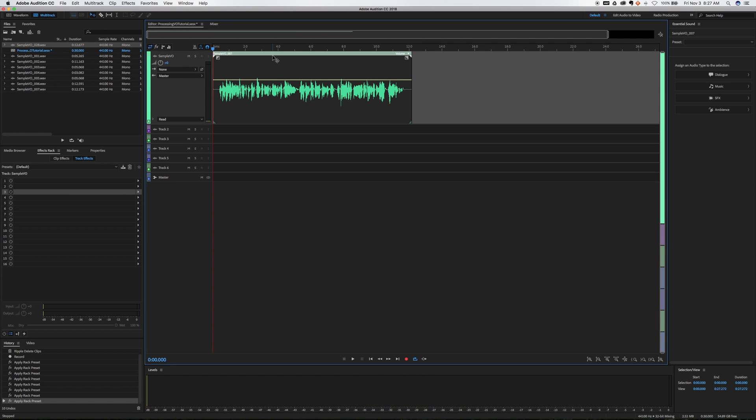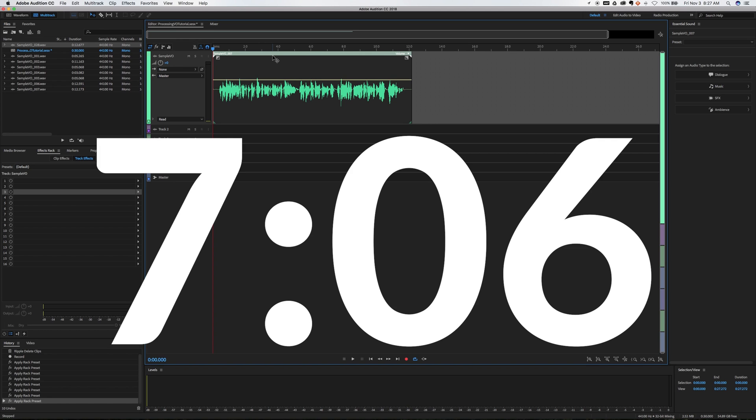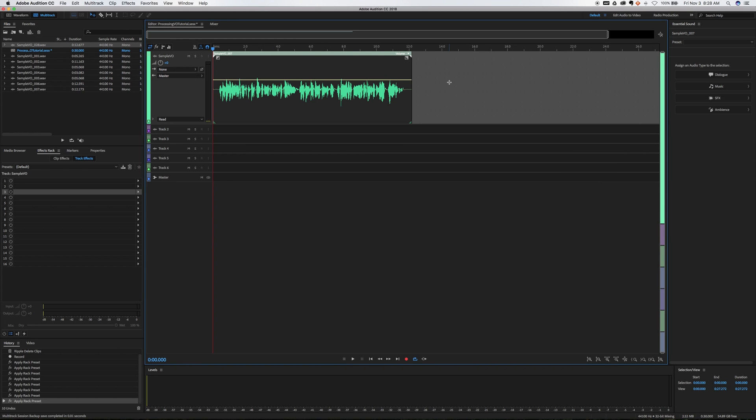If you're not interested in me walking through exactly what I do and you just want to see what all of my settings are, go ahead and fast forward to this point in the video and I'll have that all up on the screen and you can take a screenshot. But stick around if you'd like to see my workflow from beginning to end in processing my voiceovers. Let's take a listen to the actual voiceover that I'm going to edit.